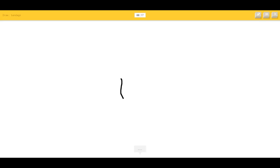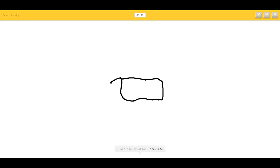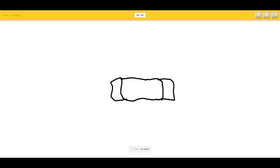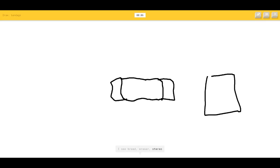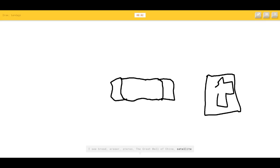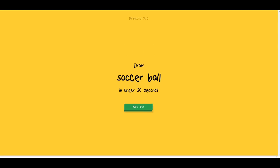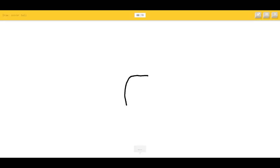Bandage — I'll draw a band-aid. I see hockey stick, necklace, shoe. It's like a band-aid. I see bread, eraser — then we'll draw like a med kit. Or the Great Wall of China, satellite. I see toothpaste. Soccer ball — that's easy.